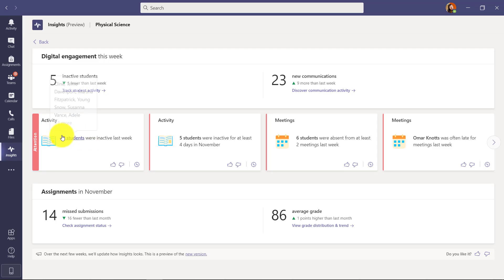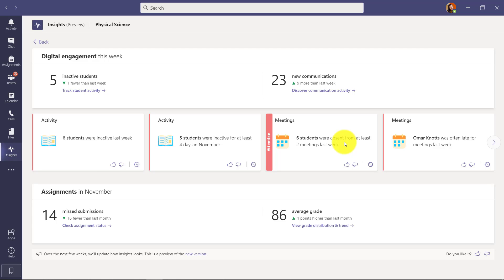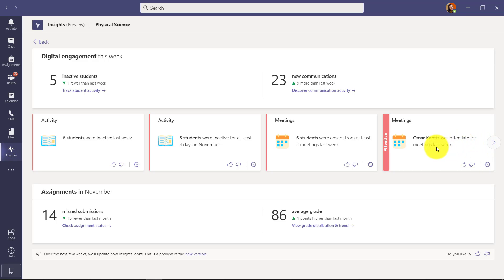These are the new cards and notice how they light up when I hover. So activity - six students were inactive. Here's some more activity for the last four days of November. These five students were inactive. Meetings - you can see who is absent or who is present in the class team meetings you've been leading. In particular, Omar Knots was often late for meetings last week. So very specific insights about a specific person.